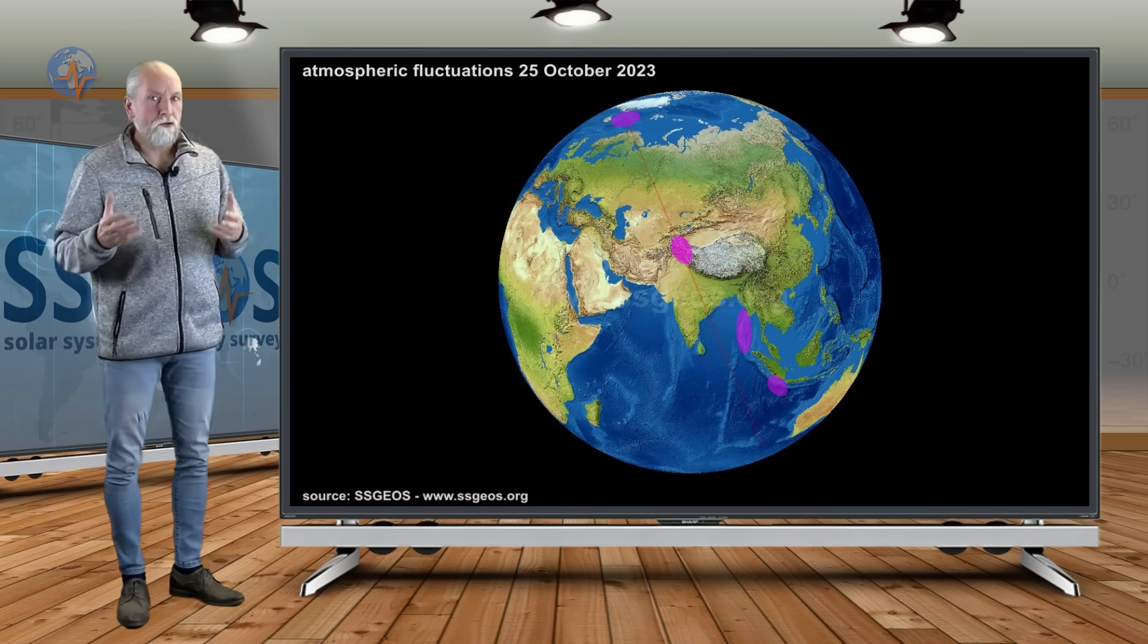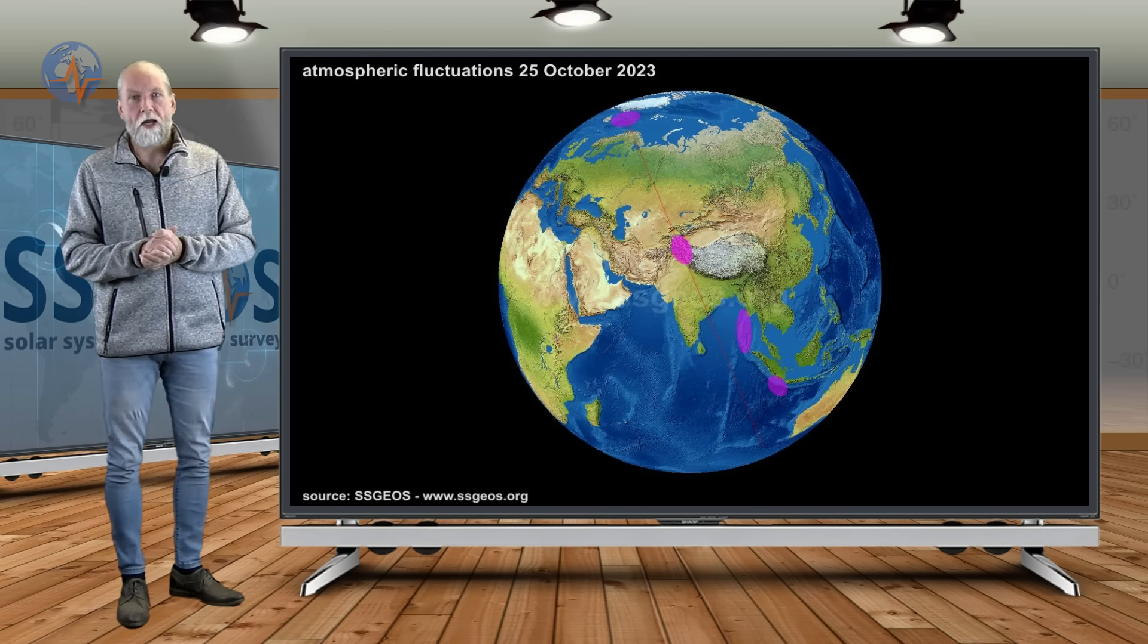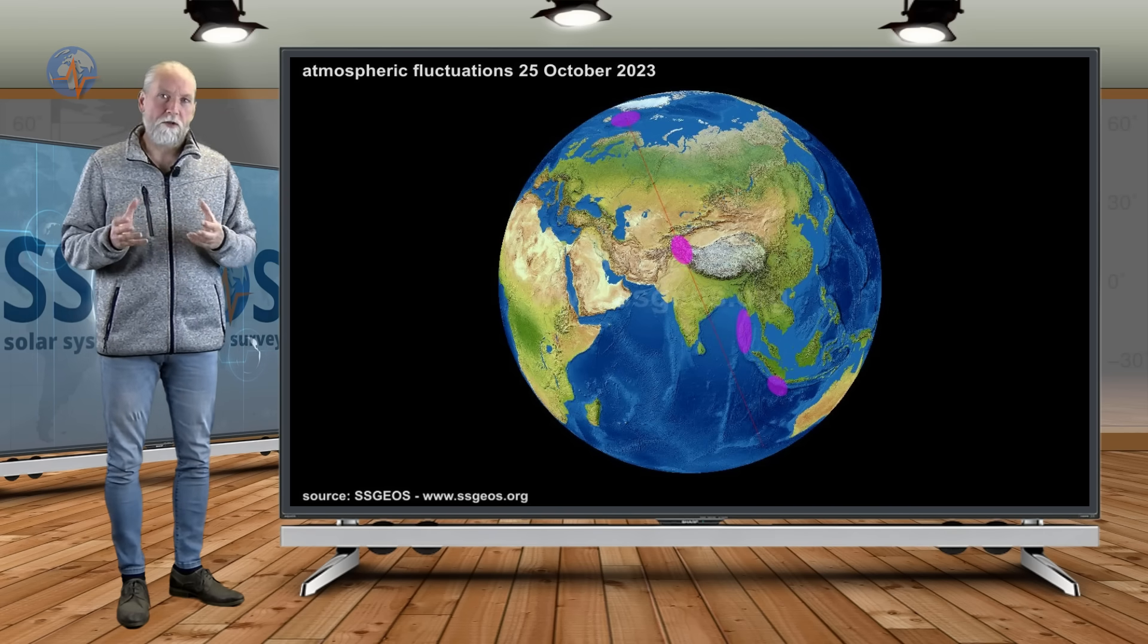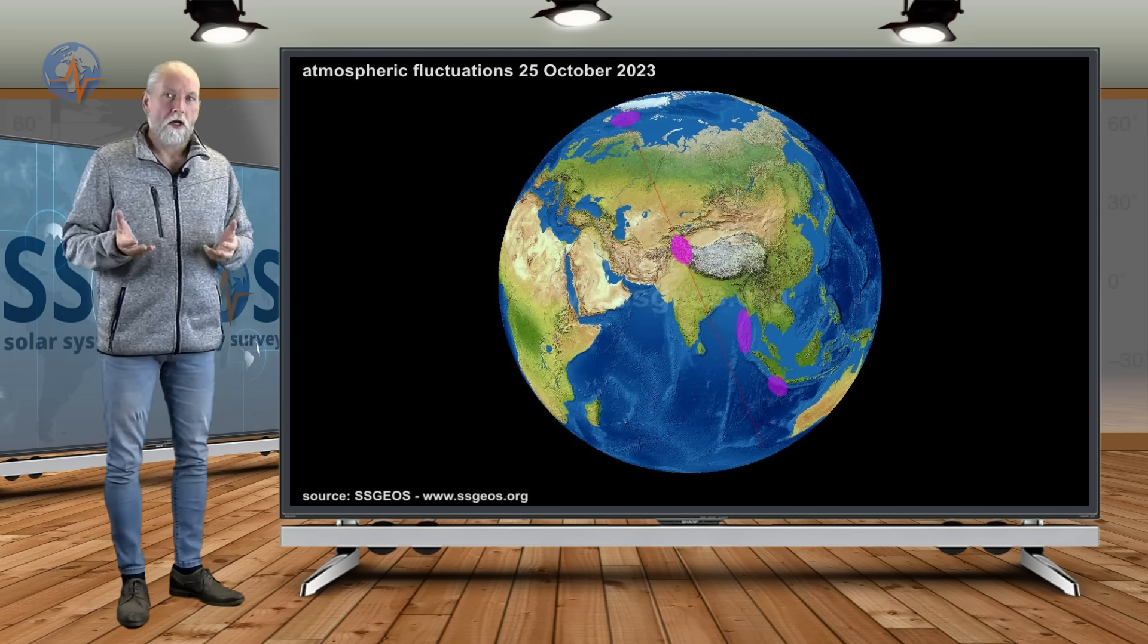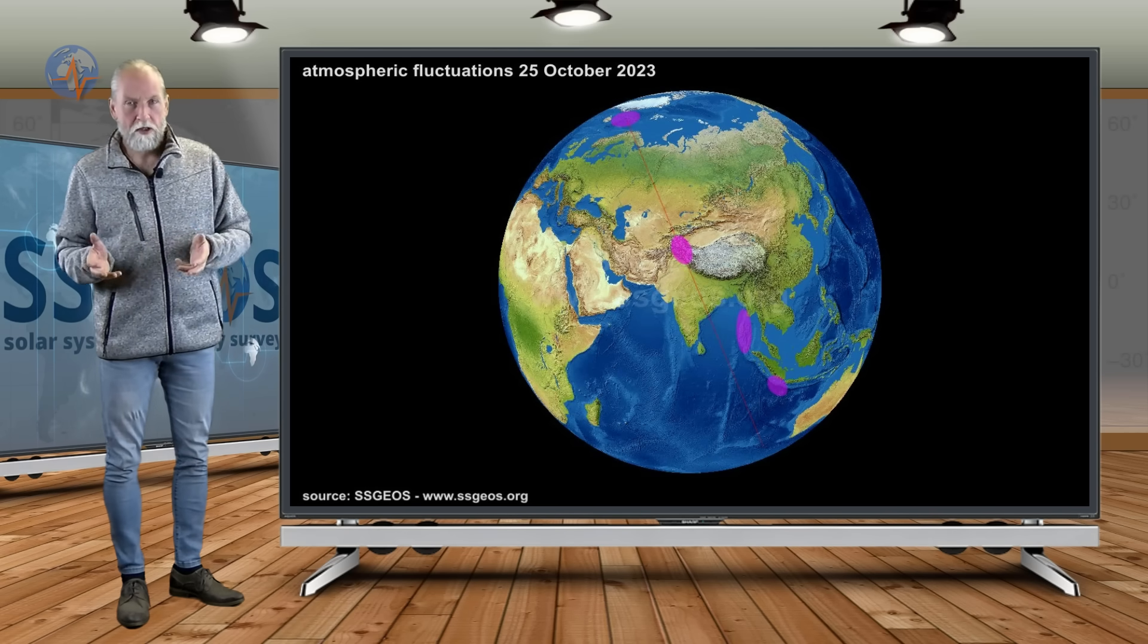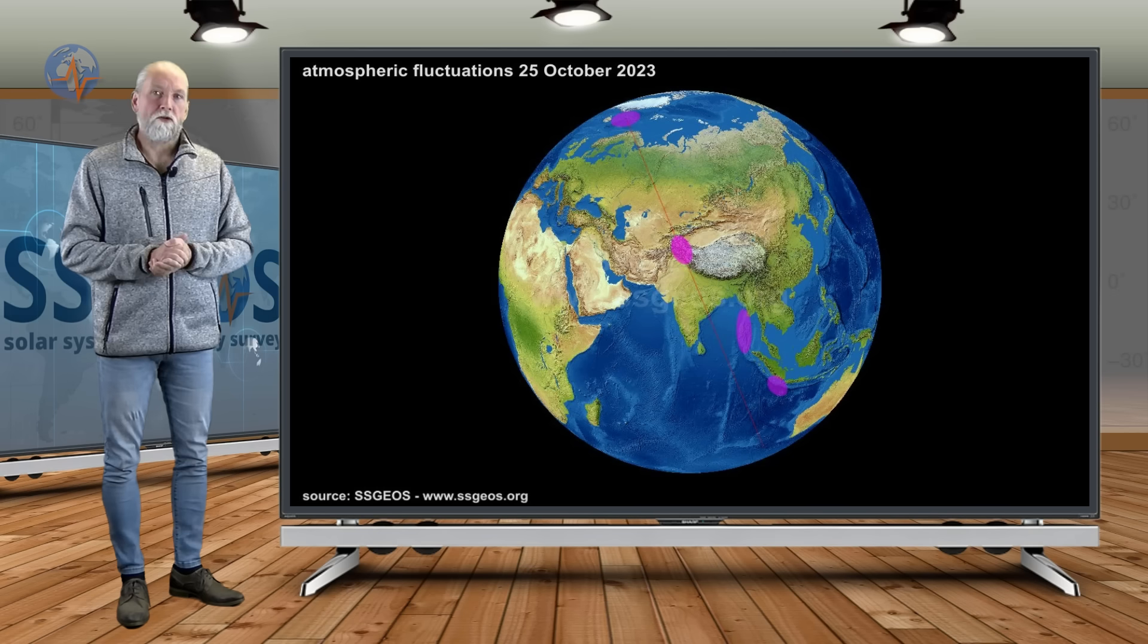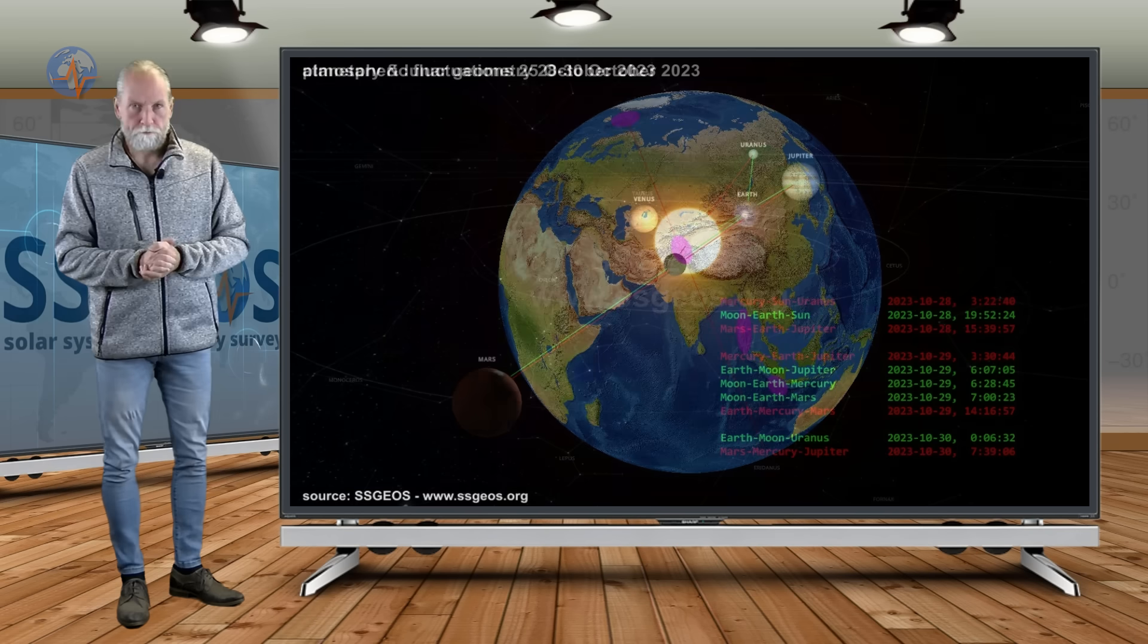We continue to record atmospheric fluctuations and we have to wait and see what happens in the coming days. You can look up our social media channels and also our website where we update with new atmospheric fluctuations if they occur.